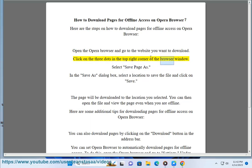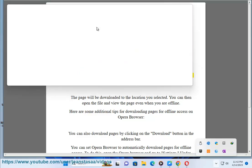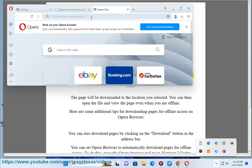Select 'Save Page As.' In the Save As dialog box, select a location to save the file and click on Save.